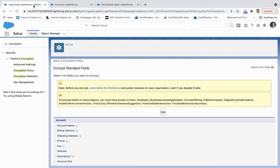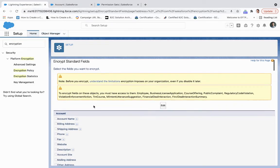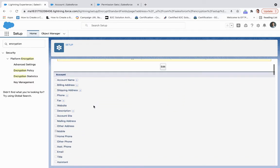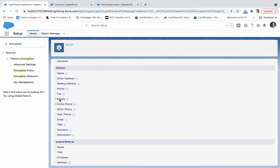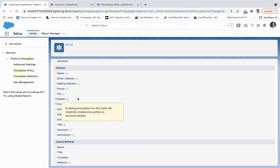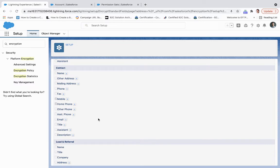Perfect. So once that's completed, what we'll do is we'll come to the contact piece, and we can see that mobile and home phone are encrypted. So that has a number of implications that we're going to take a look at.